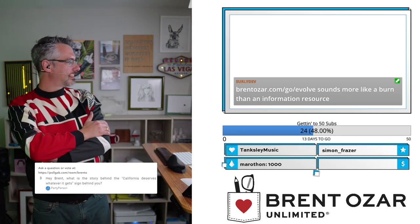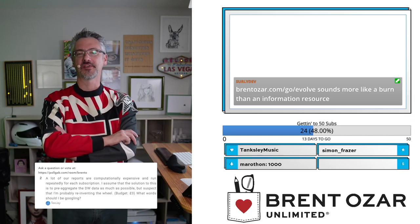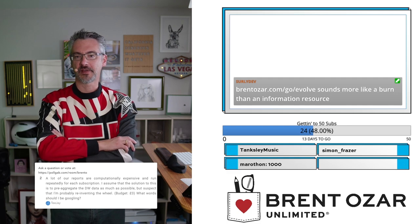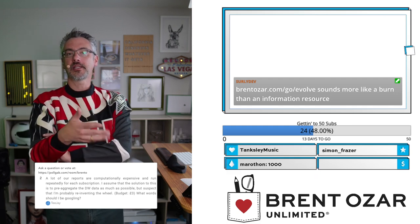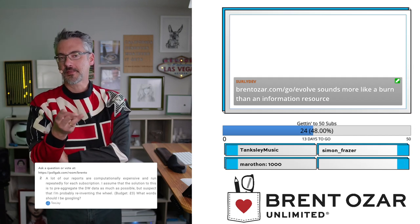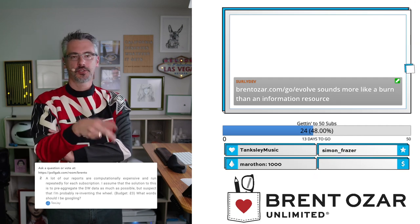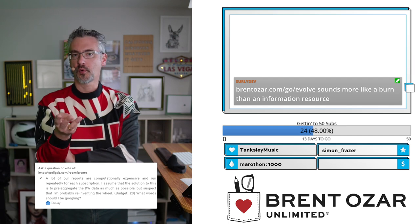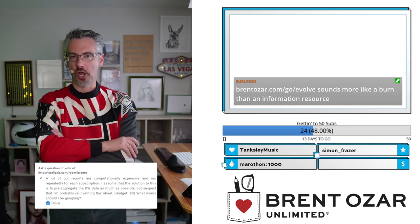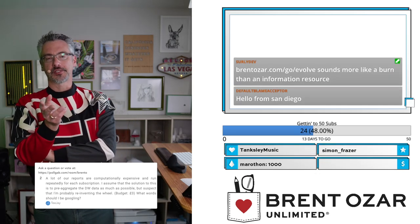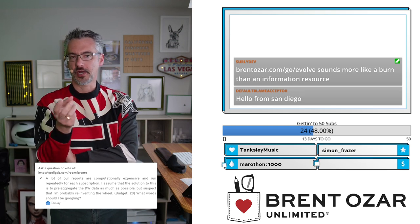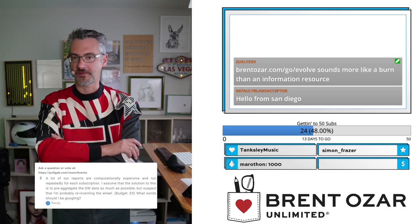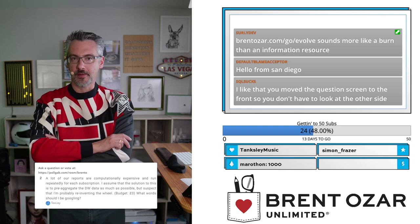TJ says: 'A lot of our reports are computationally expensive and run repeatedly for each subscription. I assume the solution is to pre-build the data warehouse as much as possible, but I suspect I'm reinventing the wheel. My budget is zero.' You're right — if you repeatedly query for the same data, there are a few ways to make that faster: one is to tune your query, two is to throw more horsepower at the server, three is to pre-bake the results with a data warehouse or reporting tool. Since your budget is zero, tuning is probably the first approach that makes sense, then start building denormalized reporting tables so users can get their data out faster.